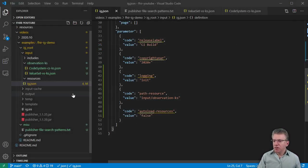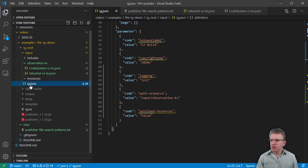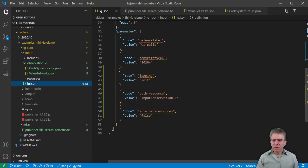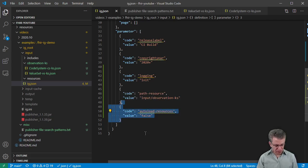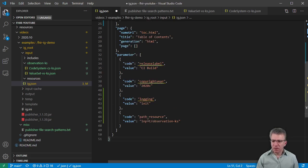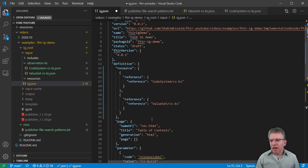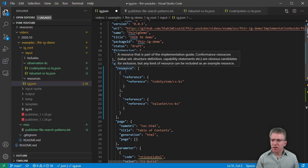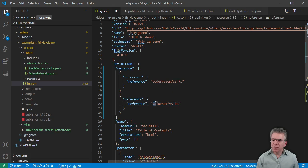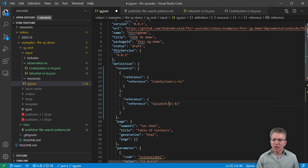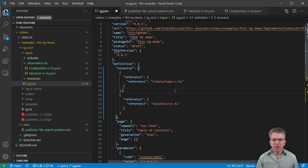So if we go back to our implementation guide files, this is the ig.json file. In the last video, I mentioned that we might need the auto-load resources set to false, but actually that is the default setting, so I'm going to remove that — you don't need it. I am going to include another resource, and I'm pointing to a value set, which is the type of thing we're creating. This is going to be the ID for that value set: vs-ks. These IDs really could be longer and more descriptive if you like; I'm just choosing to do it this way.